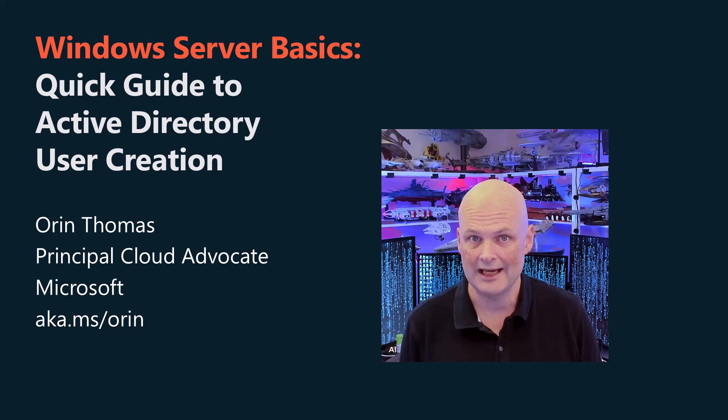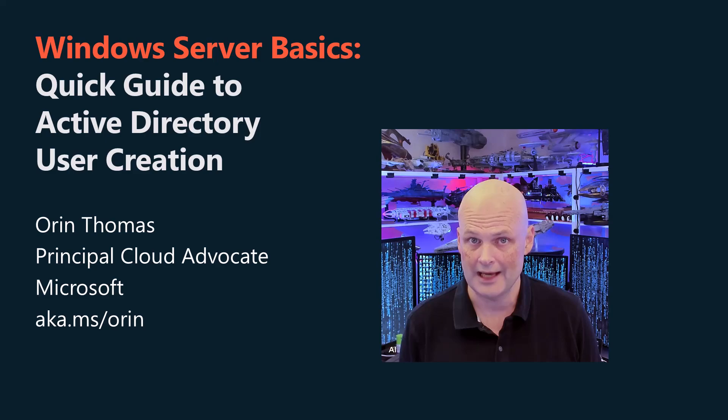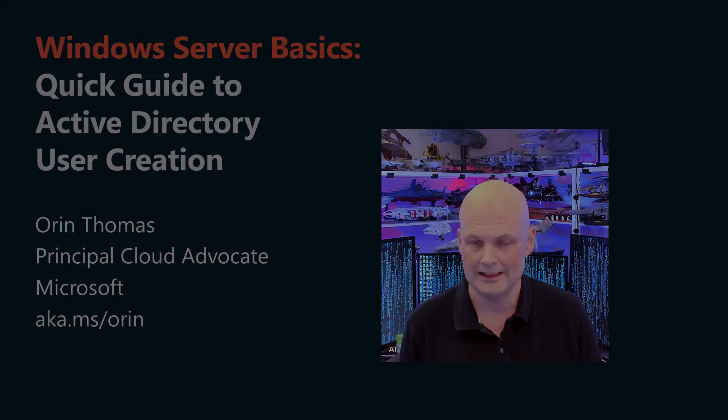G'day viewers, Oren here, and today I'm going to quickly show you how to create Active Directory user accounts.